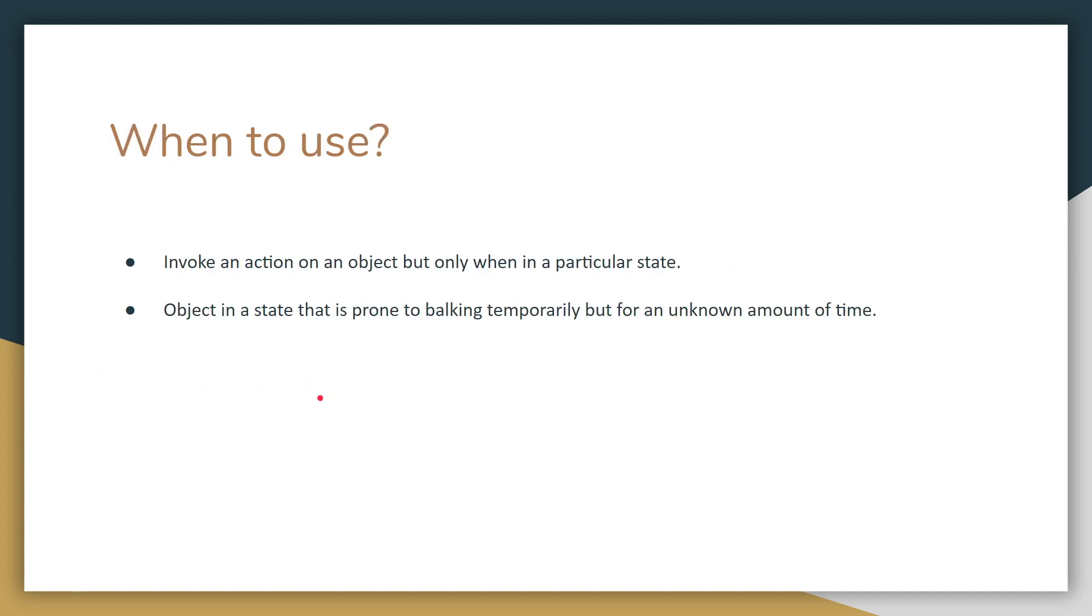So when do you want to use this design pattern? You want to use this when you need to invoke an action on an object, but only when in a particular state. And you also want to use it when the object is in a state that is prone to balking temporarily, but for an unknown amount of time.